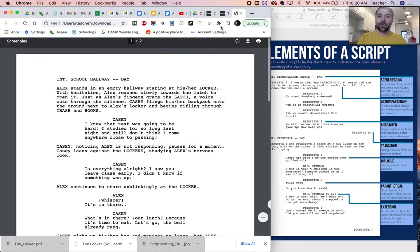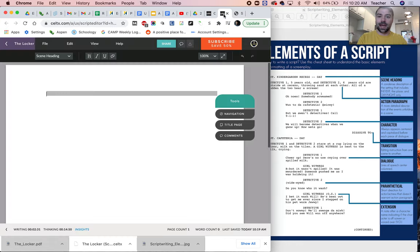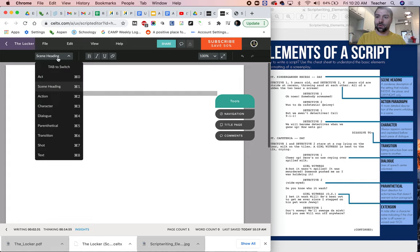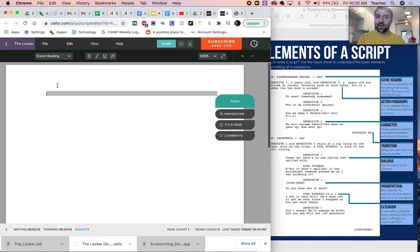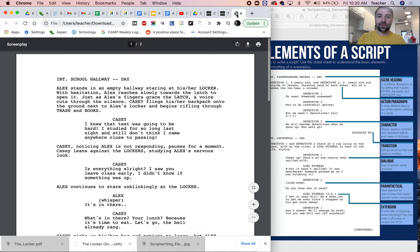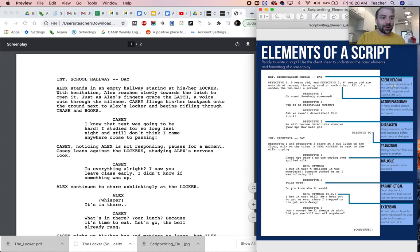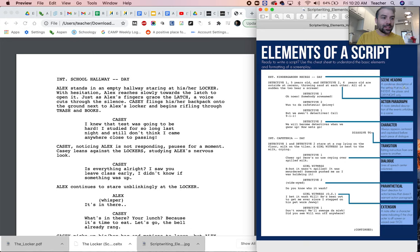So you'll notice that I have created my Celtics script. It's blank. We start with scene heading right here and if we reference this right here, interior school hallway day. We can look over here. That's a scene heading, a condensed description of the setting that includes interior or exterior, the place in day night.